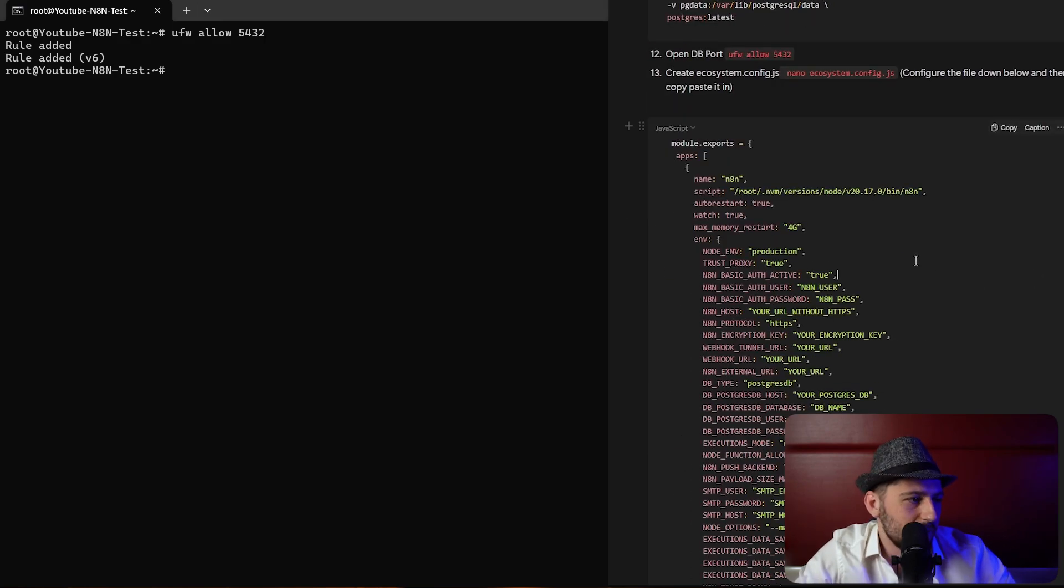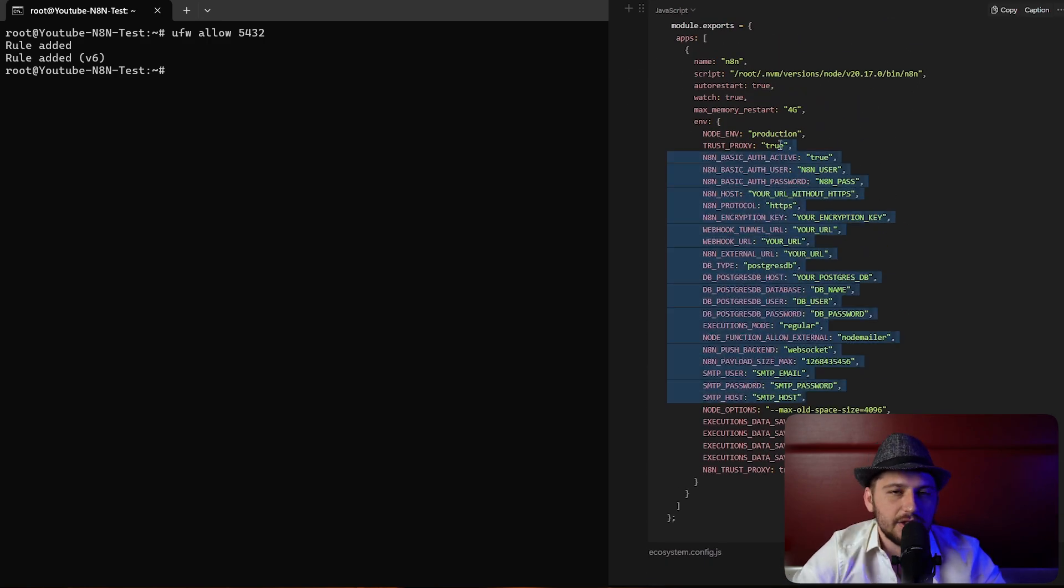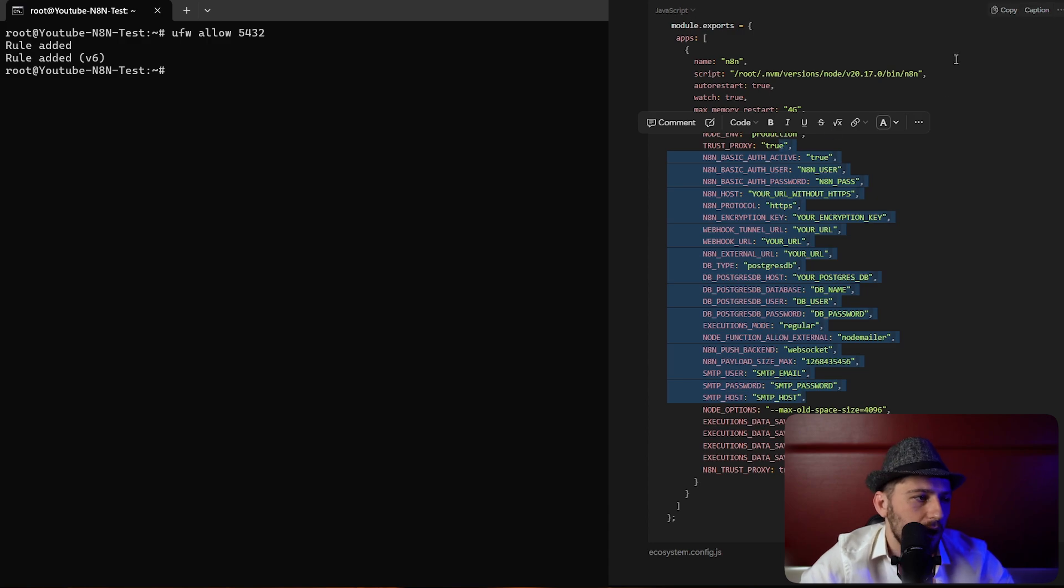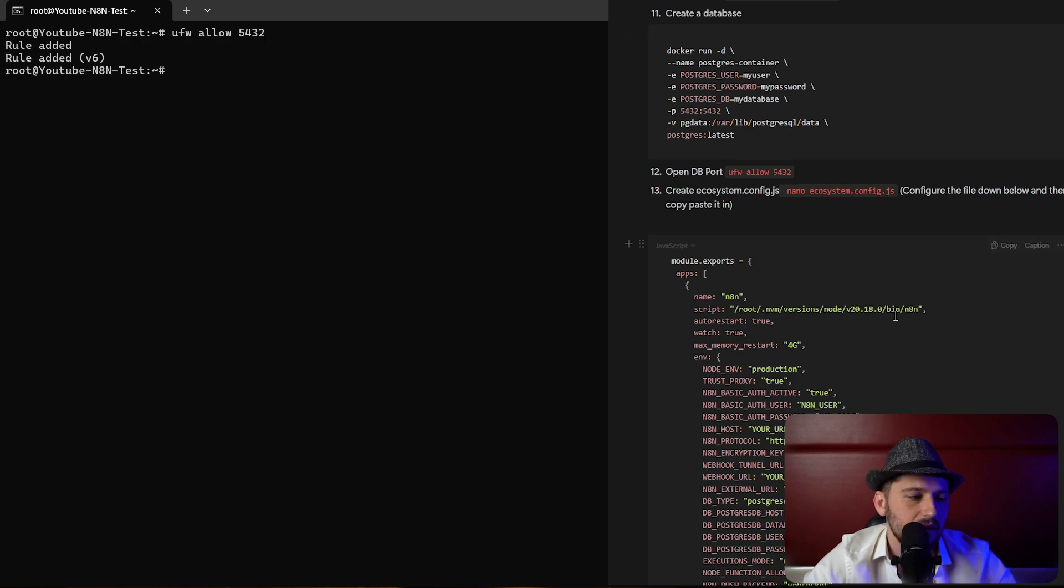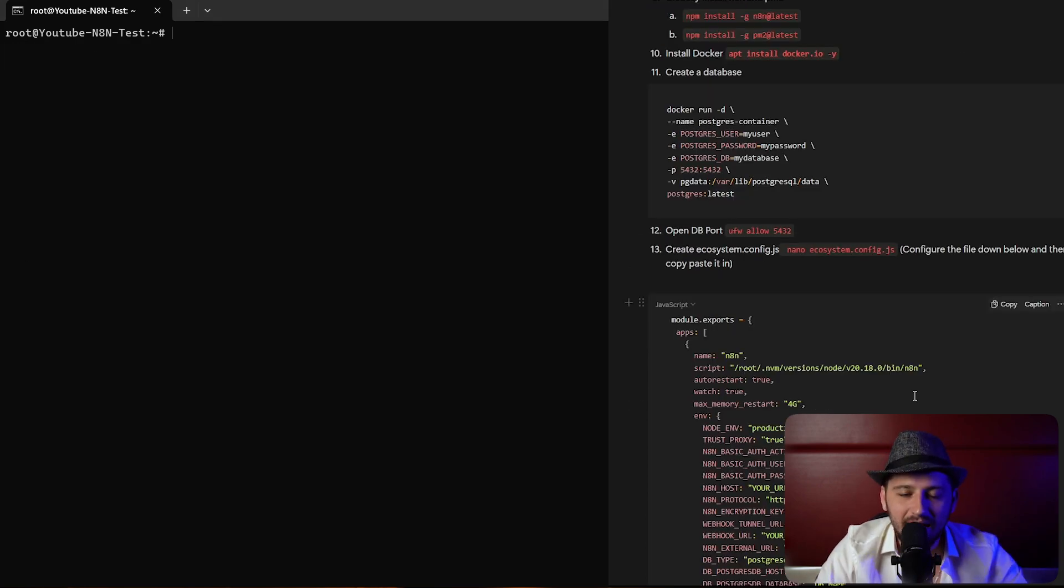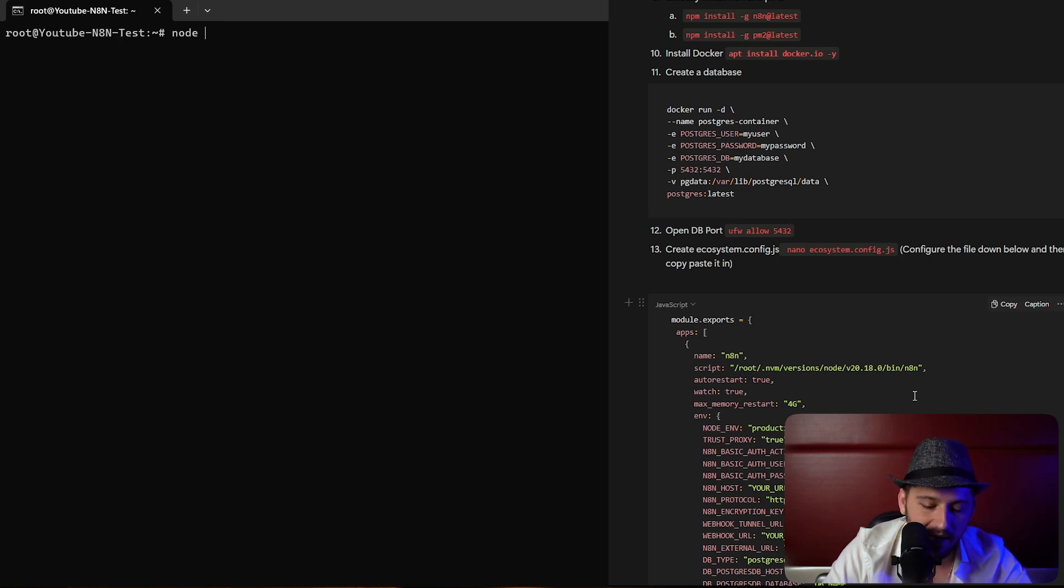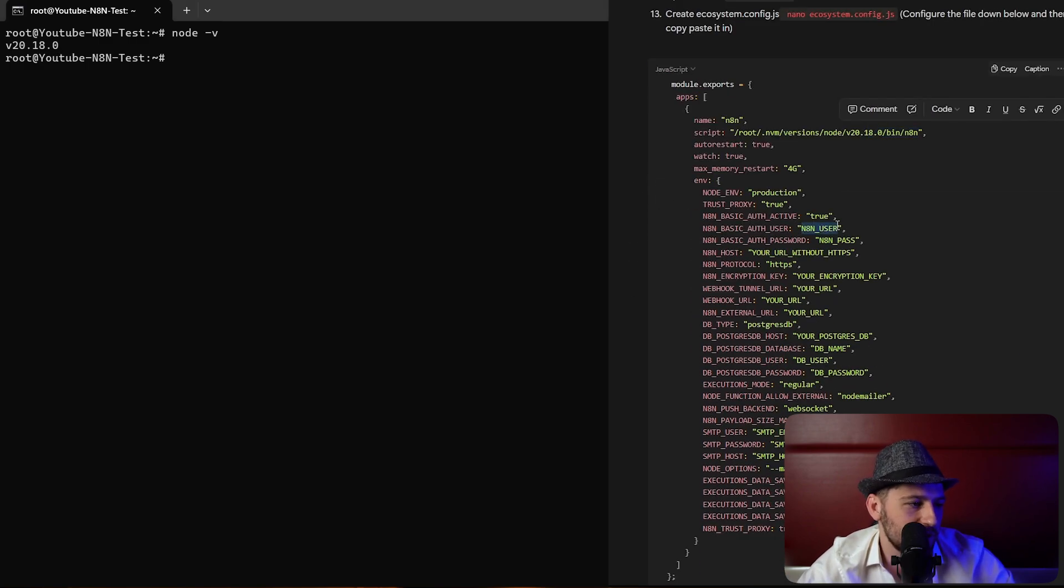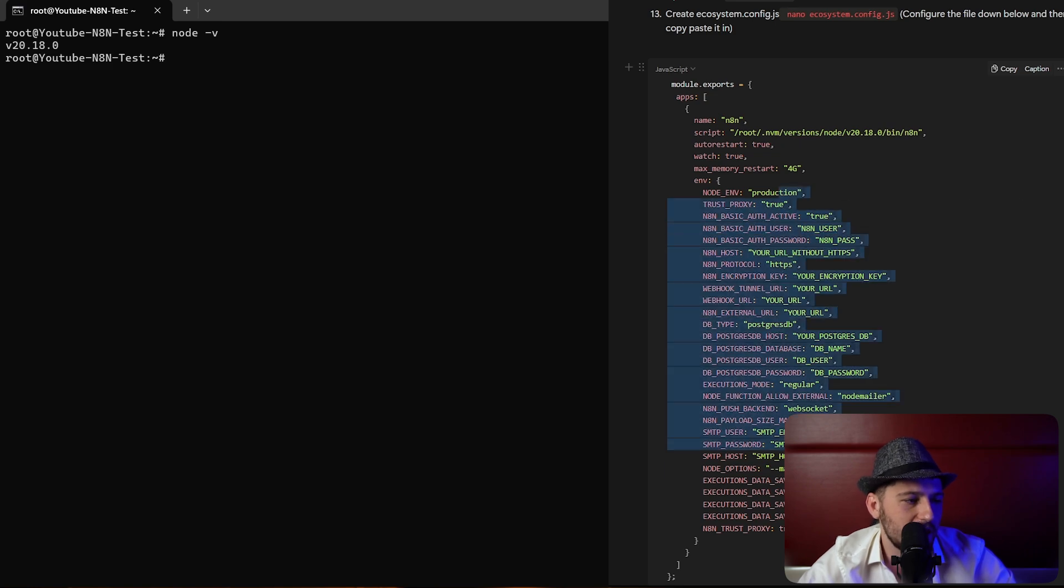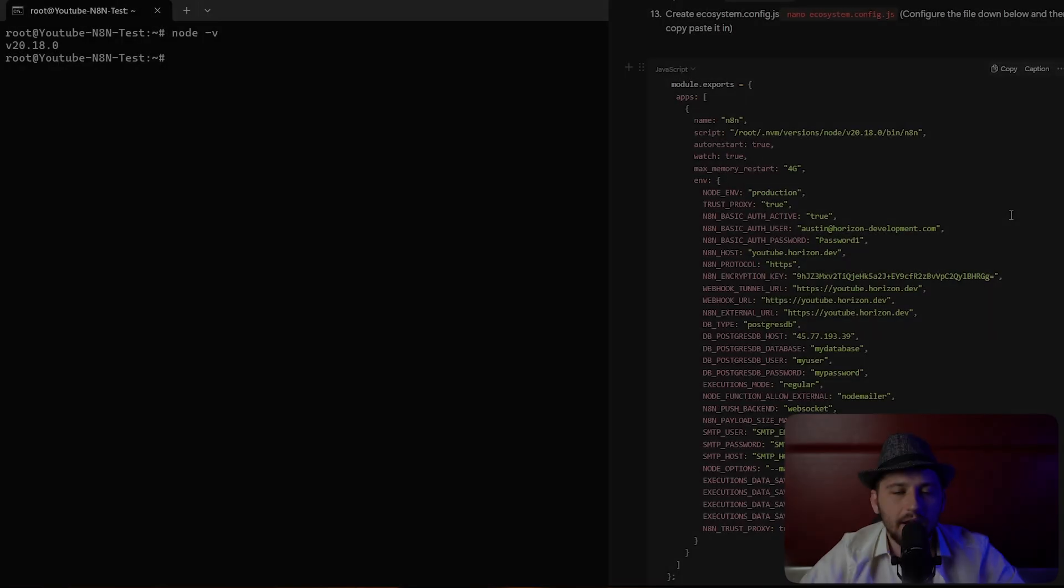Down here basically what you're going to do is change all this information to reflect what your settings are. One thing, we did install version 20.18 not 20.17. So just go ahead and put that here. If you need to remember which version you're using you can just type in node-v. You can see version 20.18.0. So make sure that this is the same. After that you can put the user here. I'm going to go ahead and fill out most of this information for you and then explain it after it's filled out.